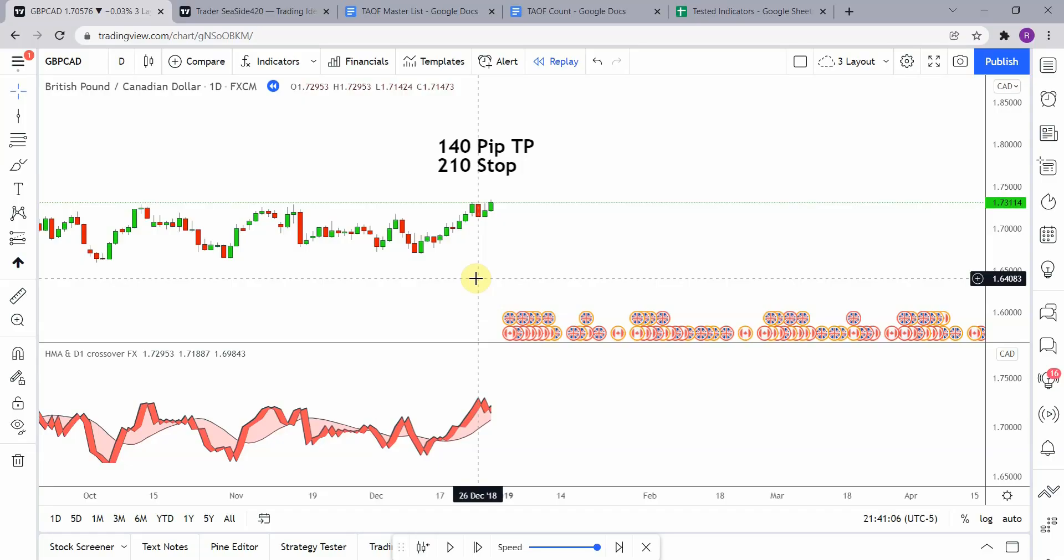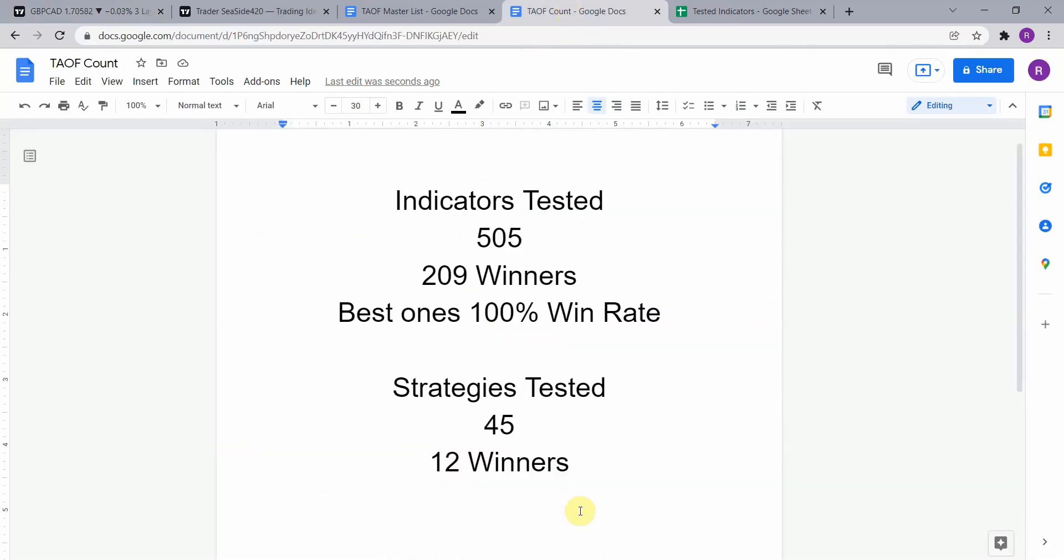As I said, today we will be testing the HMA and D1 crossover. Before we do though, I wanted to put the testing scoreboard up for everyone to see. So to date we have tested a total of 45 different strategies with 12 of them being winners. We have also tested a total of 505 indicators with 209 of them being winners. The best ones so far were able to achieve a 100% win rate. Now you need to go back and watch those videos to understand the context of how they were able to achieve that.